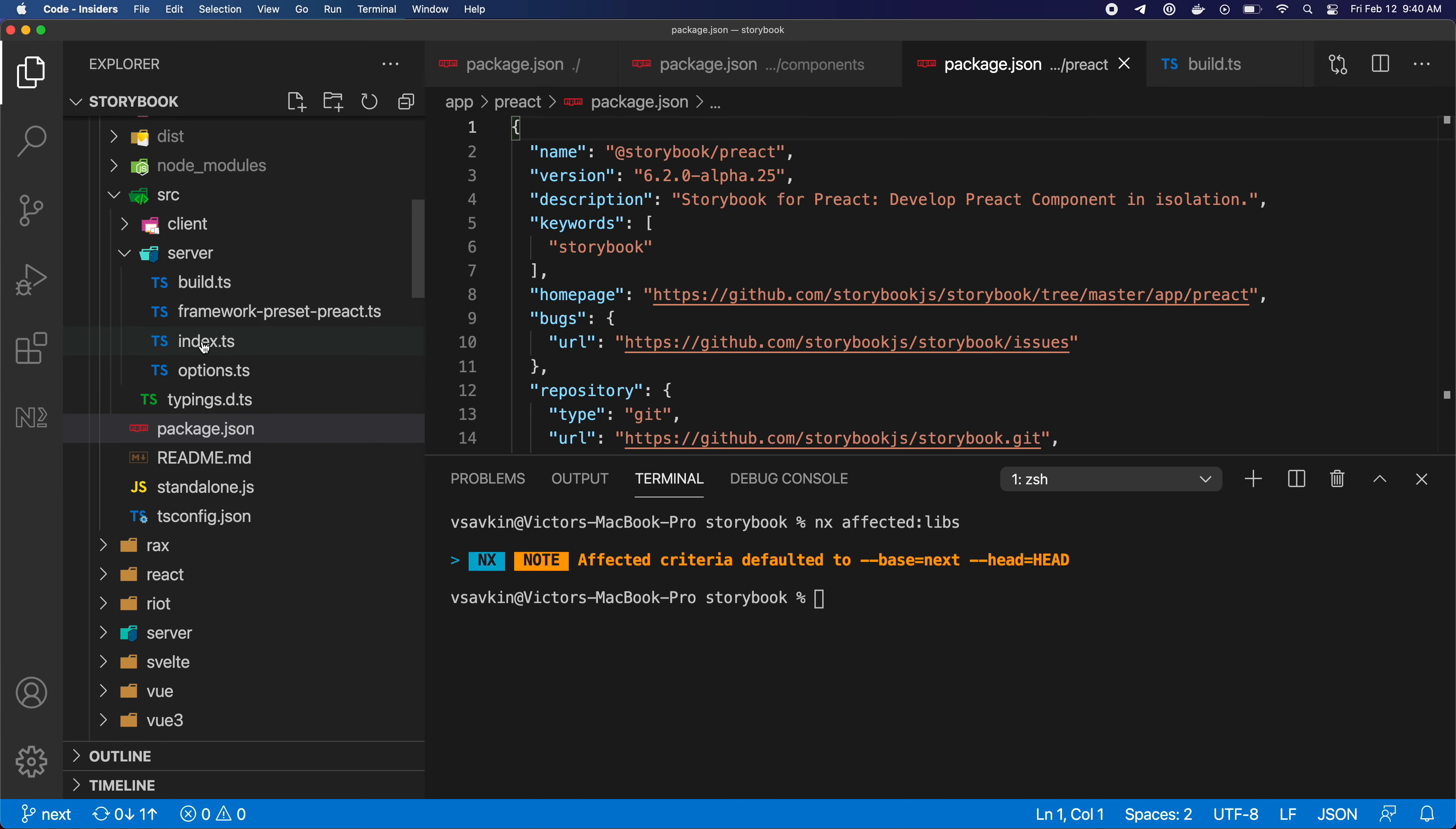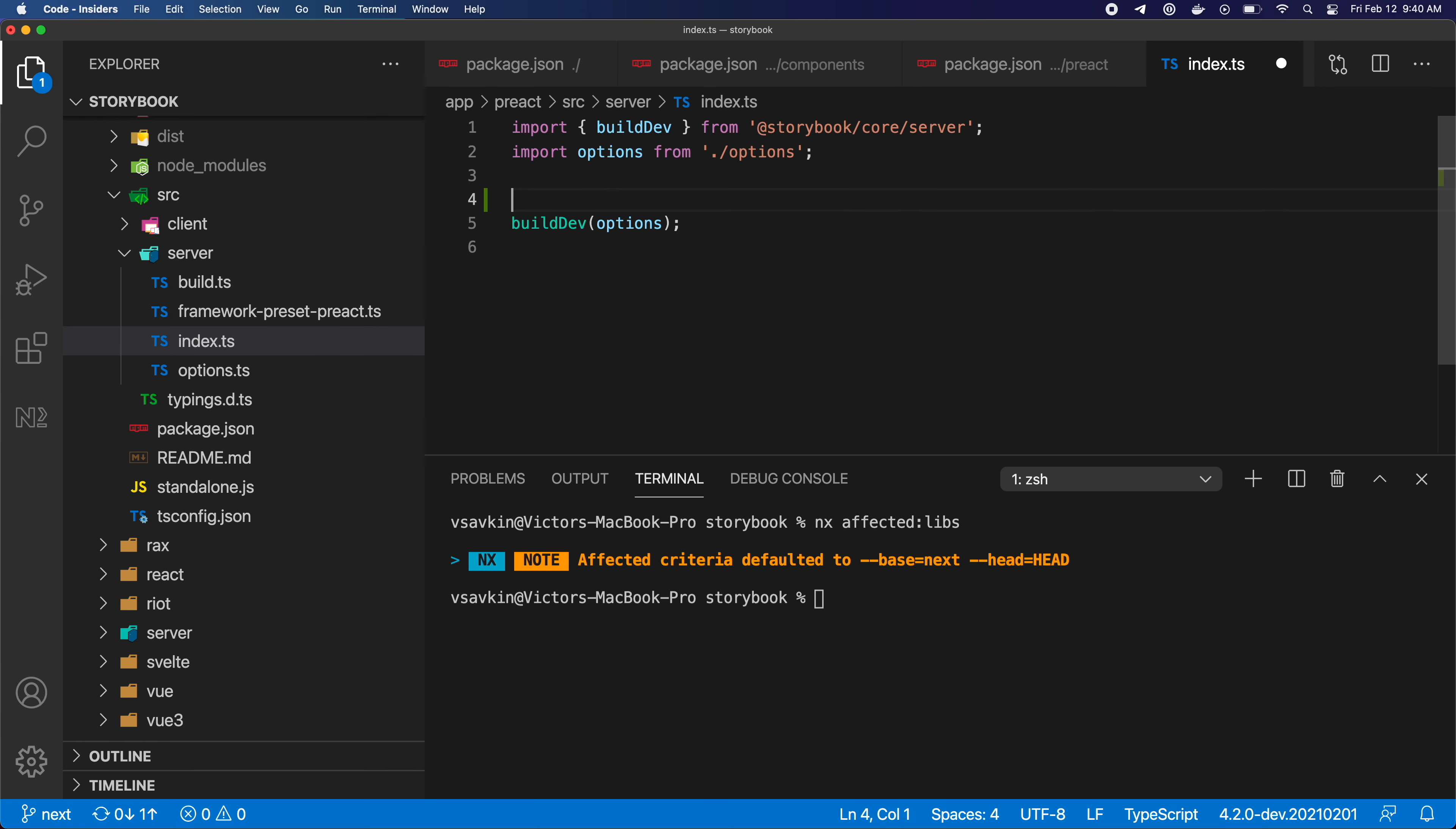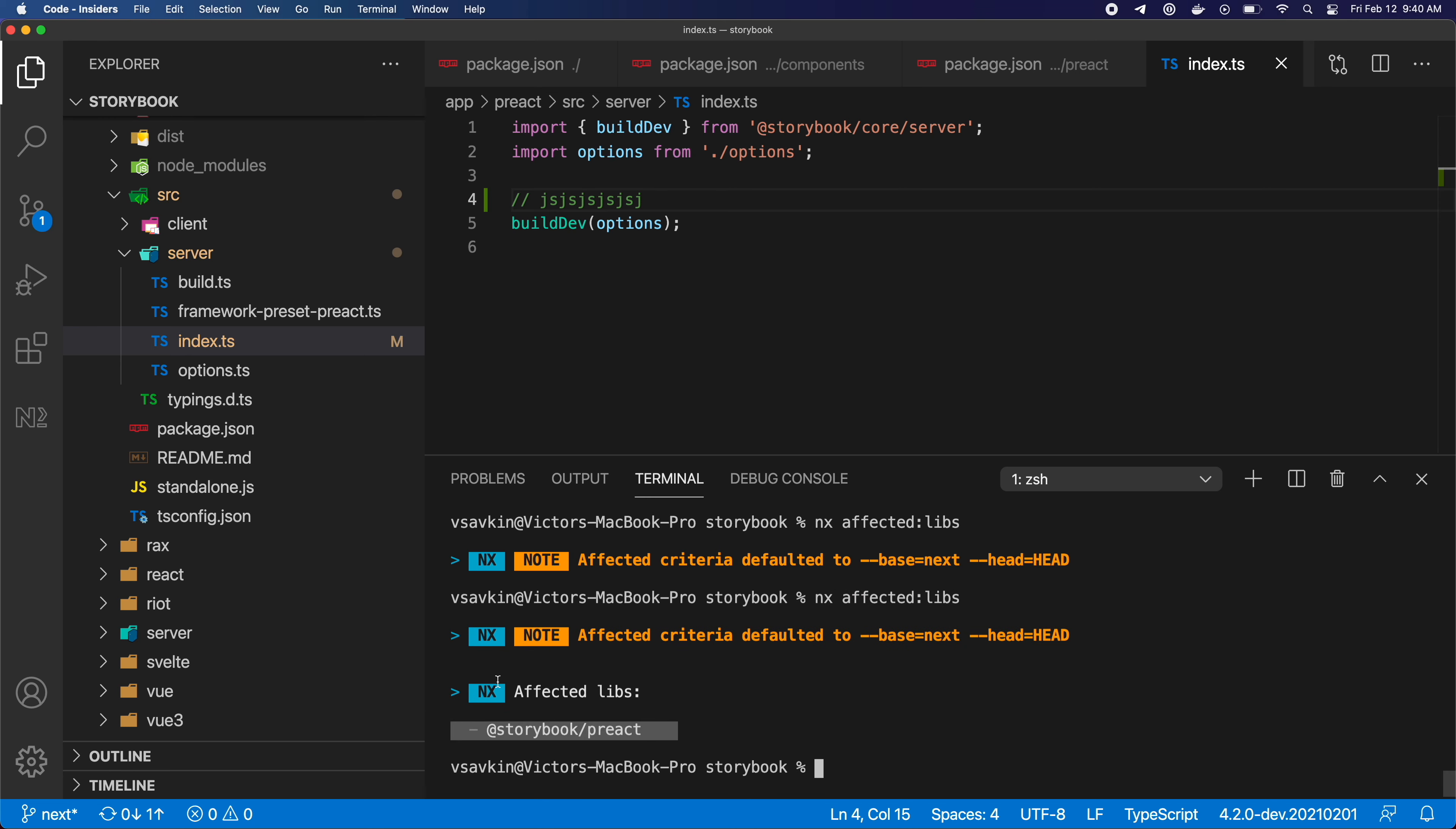If I make a change to the Preact project and I run the same command again, the Preact project is printed, because that's the only one that is affected by my change. But if I touch something that is depended on by lots of projects, say the components packaging here, everything depending on the components will be printed.